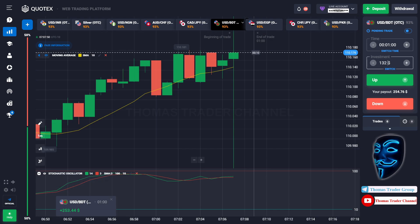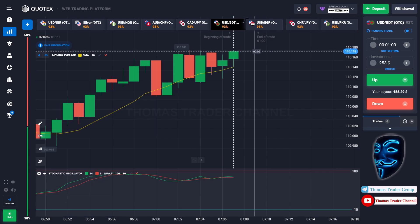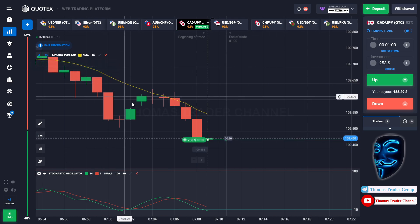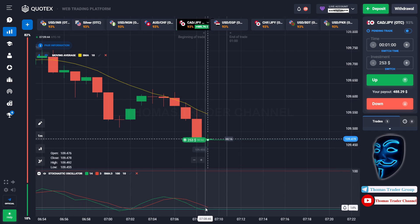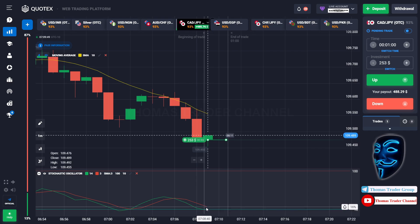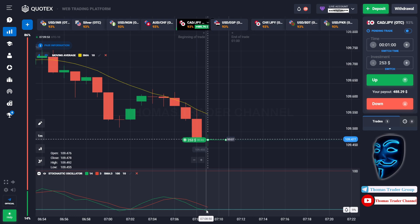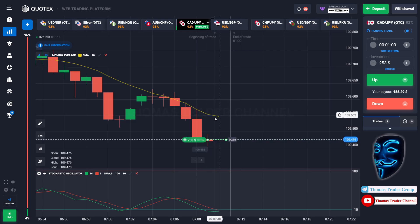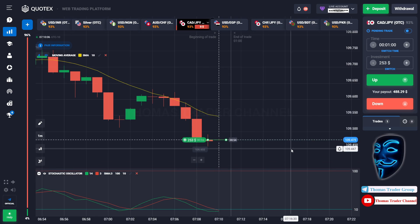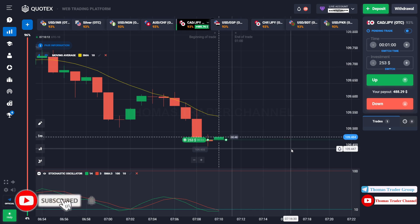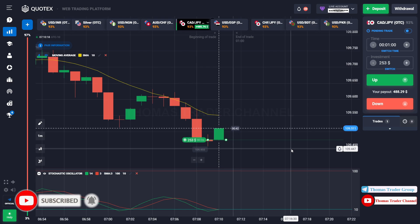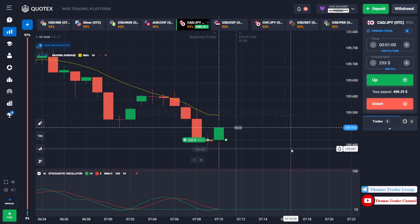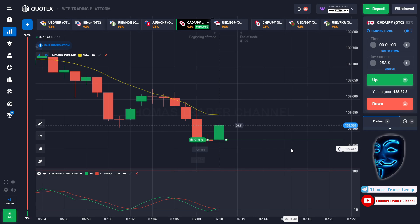Let's change our investment into $253 and find another market. Over here we can open buy for one minute. As you can see the market is going bearish but the market has already touched the oversold area. When the market touches the oversold area, the market will make a rebound and make a correction to the moving average line before it continues the bearish trend. We made a right prediction — we made a profit of $485.